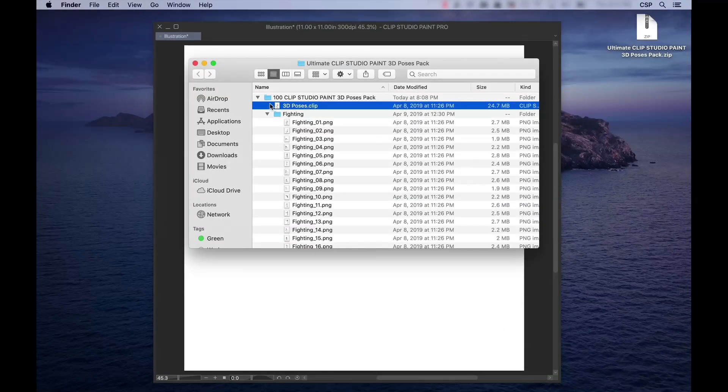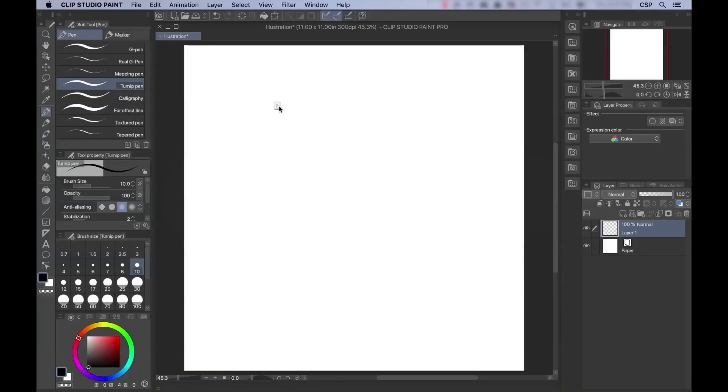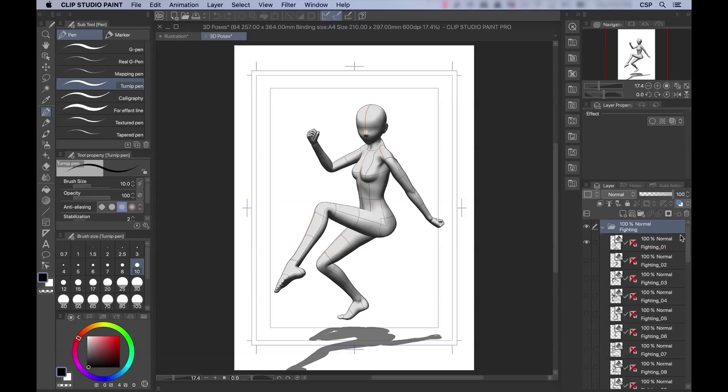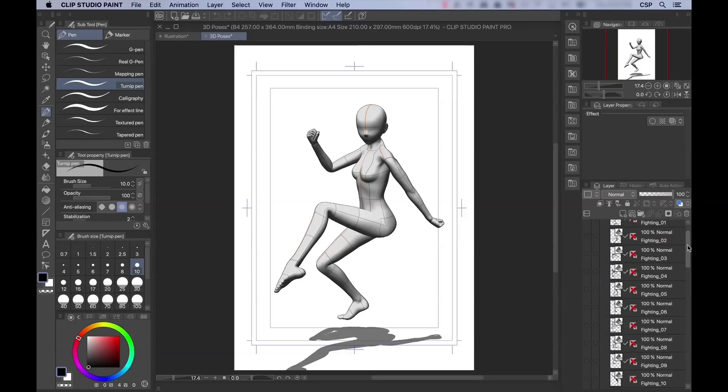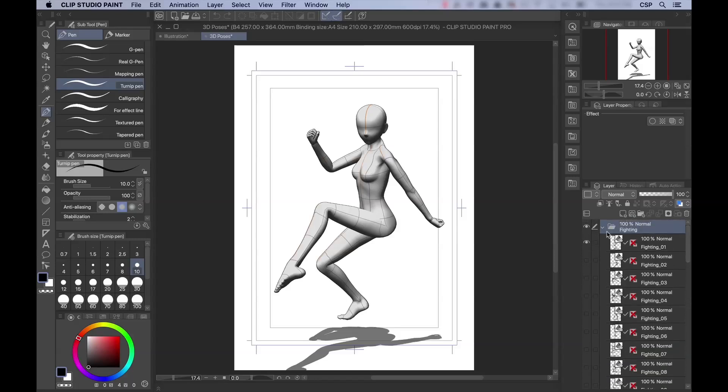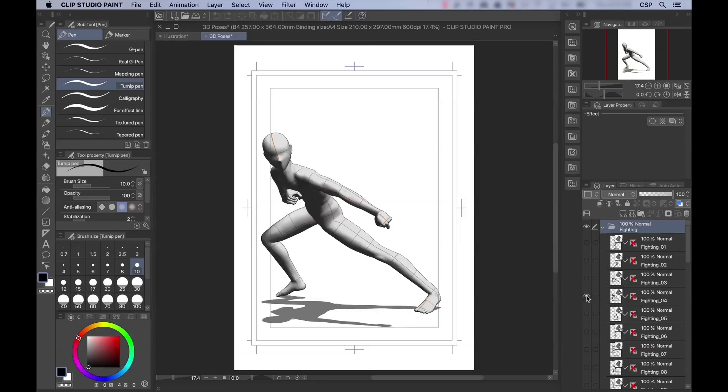With the .clip file, the process is the same. I could just click and drag, or because this is a native Clip Studio Paint file, I can double click and open up right within the program. This is where the preview images are going to be useful. To find the pose, select the folder that you want, go to Fighting, and we'll go with Fighting 4 again. I want to hide the existing layer, so I'll click the eyeball icon here. I'll go to Fighting 4, and click the eyeball checkbox here. Now that's visible.